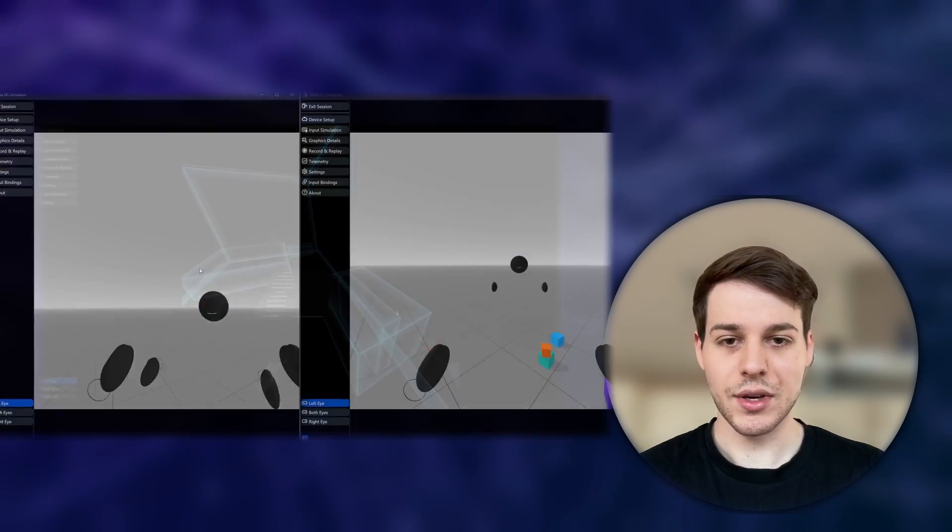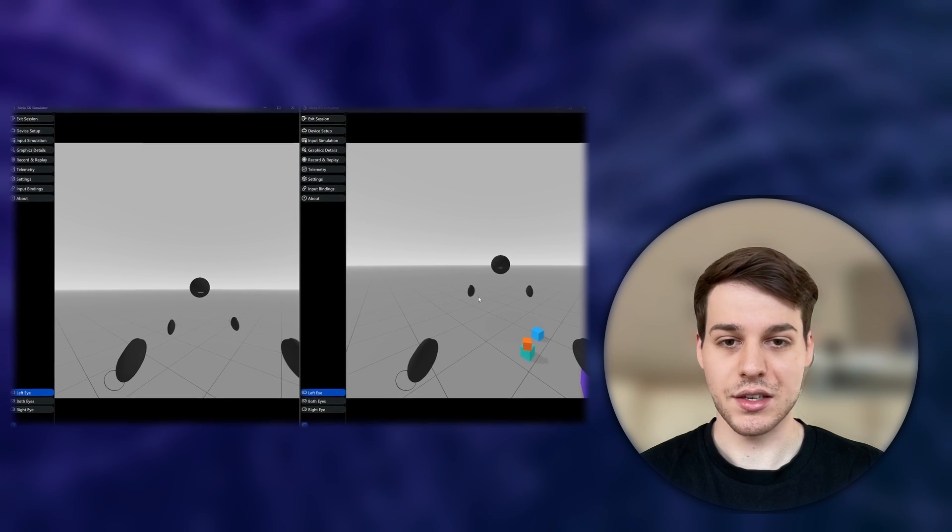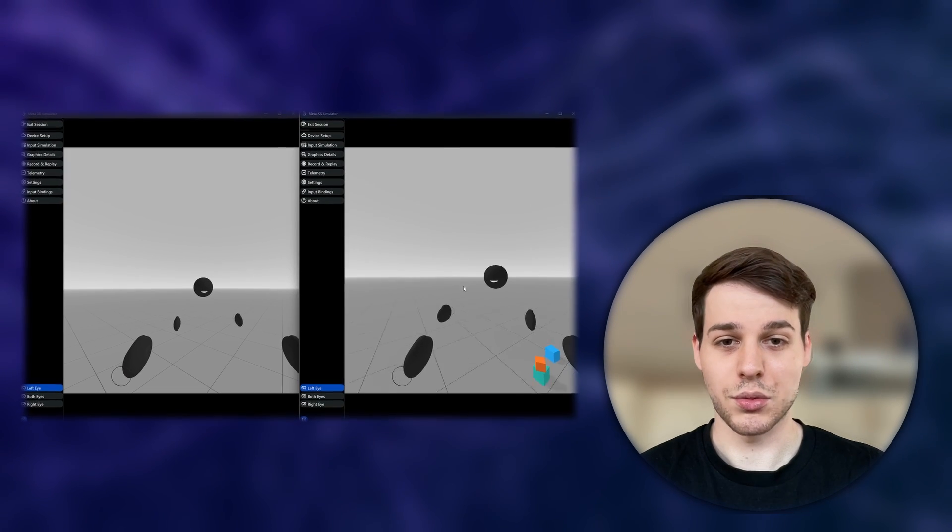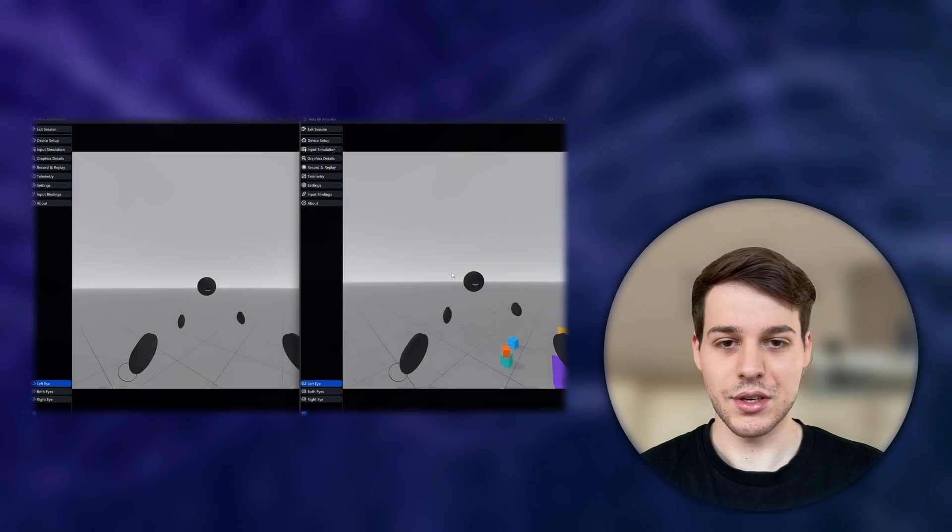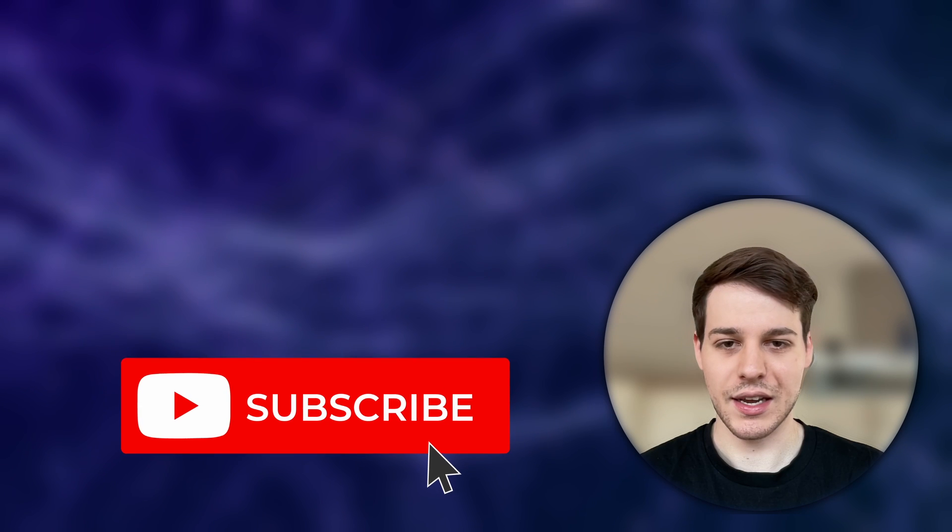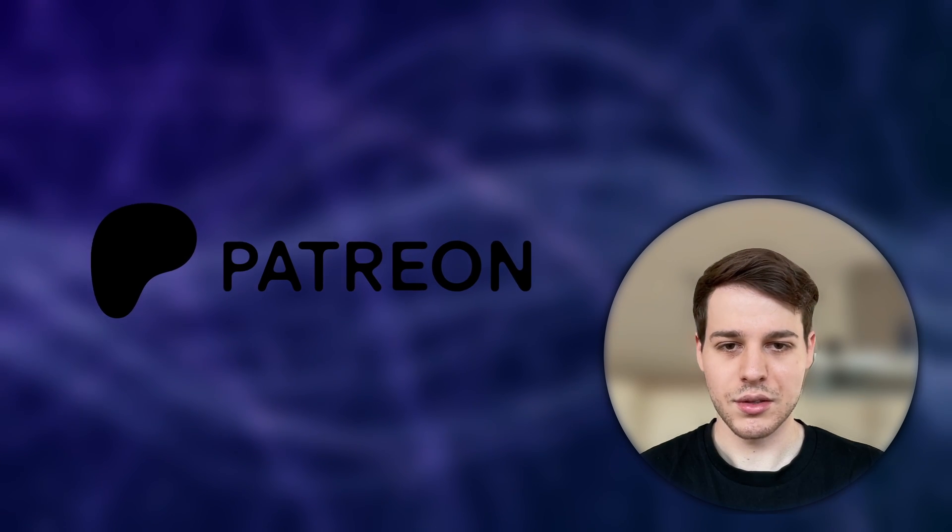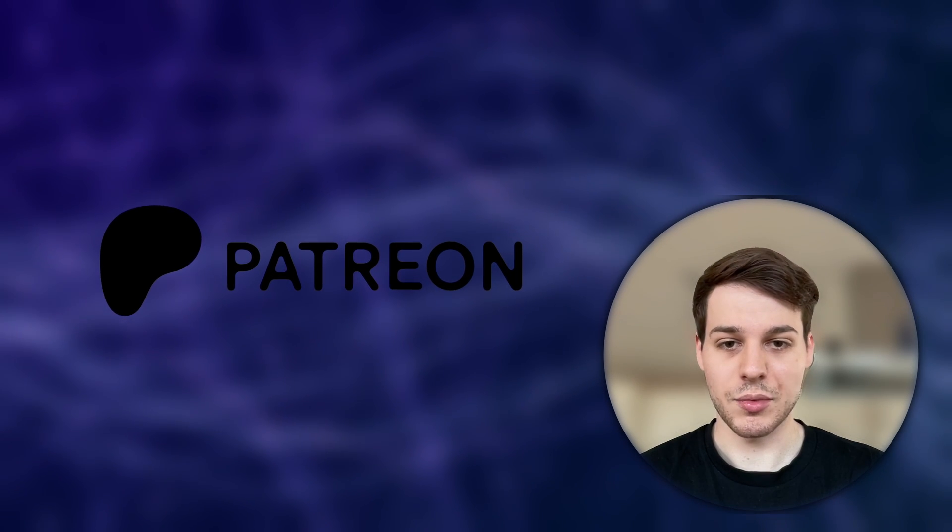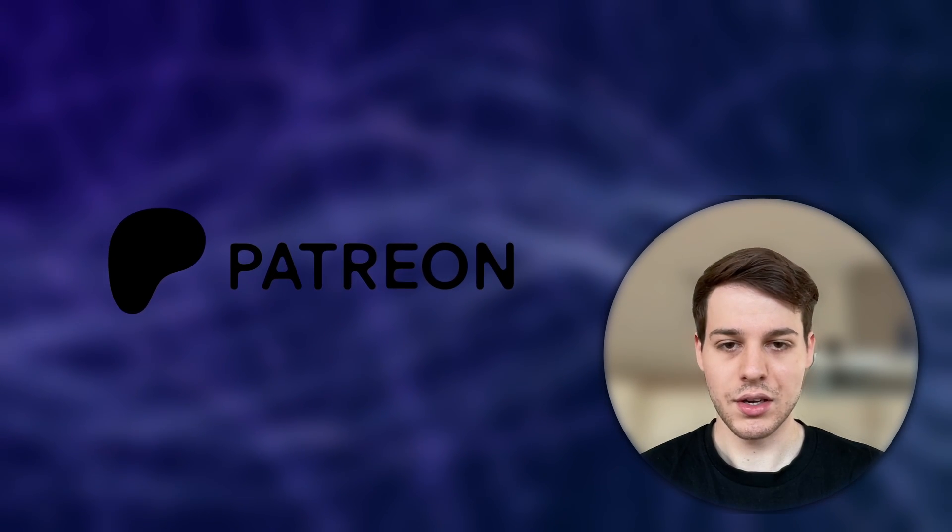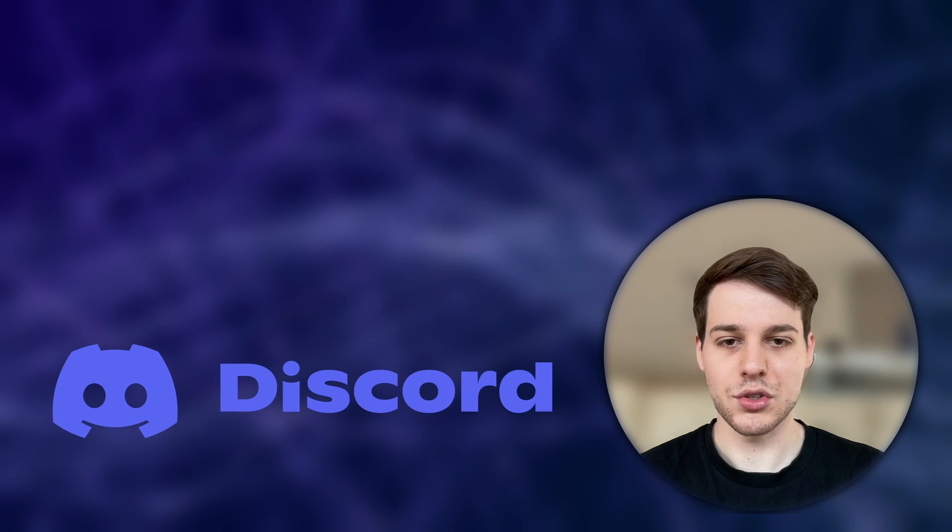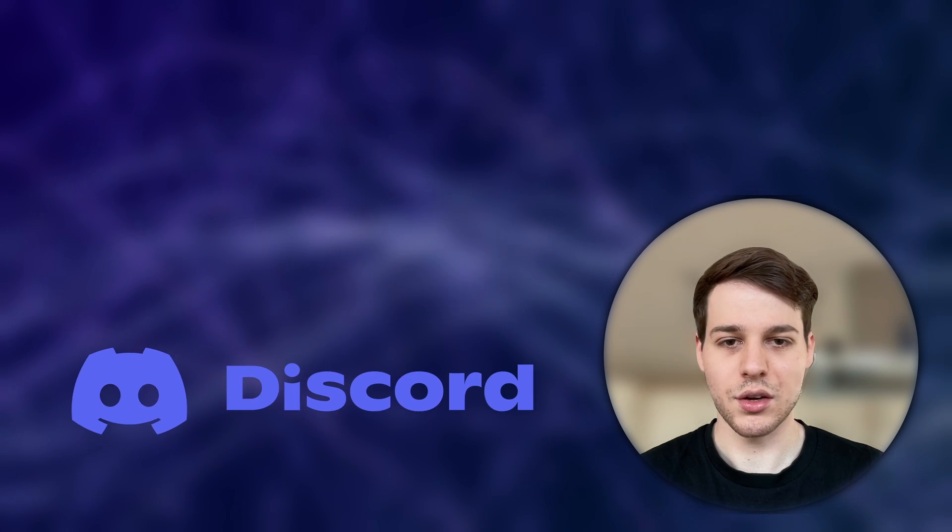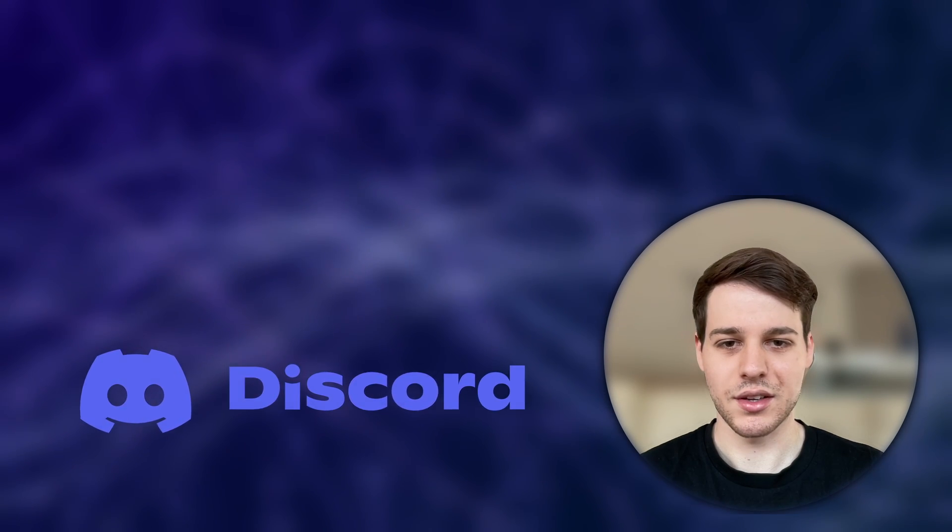Lastly, we can even test multiplayer games with the XR simulator, which we will look at in this video as well. If you like this type of content, please take a second to leave a like and subscribe. If you would like to get access to all the source code, please consider subscribing to my Patreon and if you have any questions, feel free to join our growing XR developer community on Discord. And now, let's get started with Meta's XR simulator.